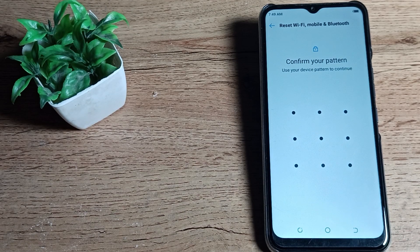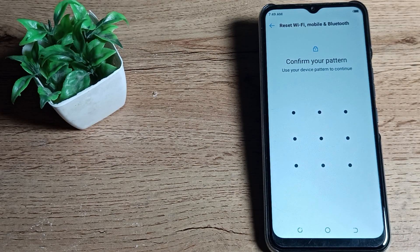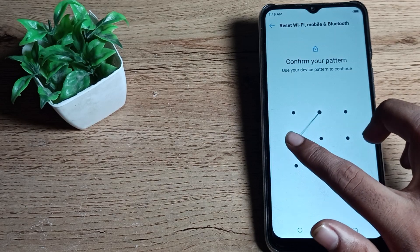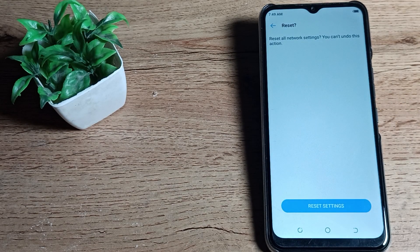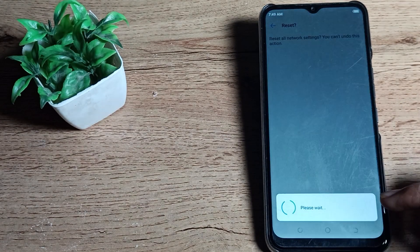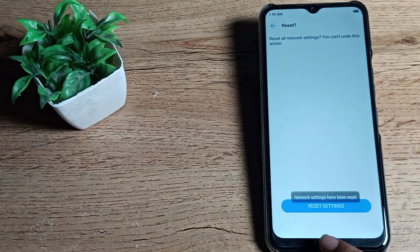After this, you can see this type of settings. You will have to draw your pattern, you have a pattern so draw your pattern. You have a password so enter your password. So reset setting, please wait.